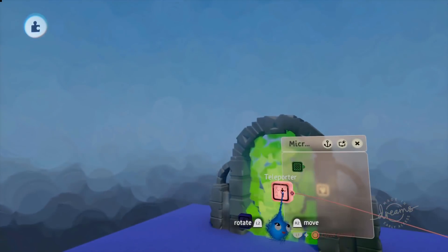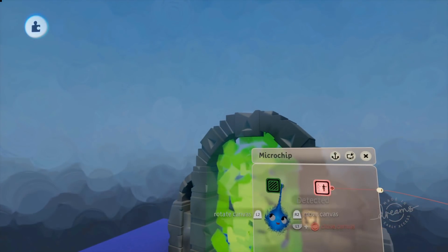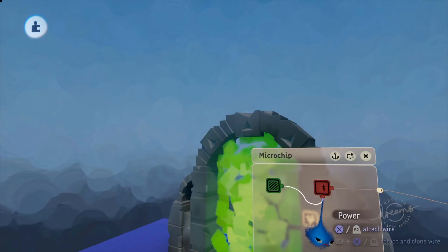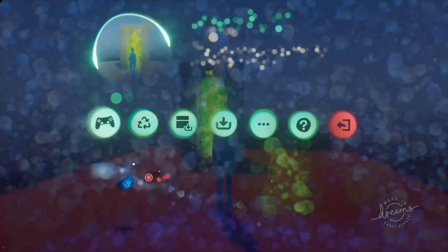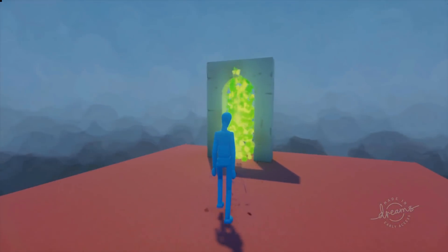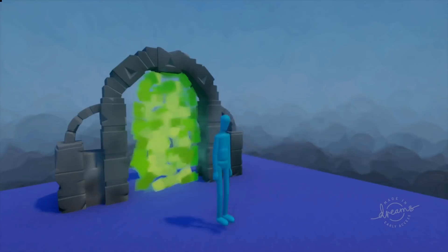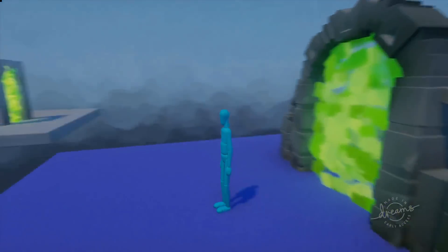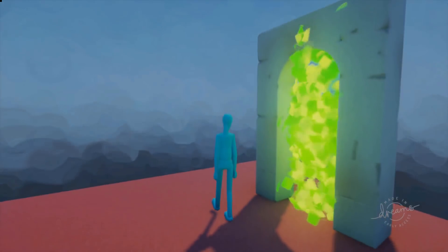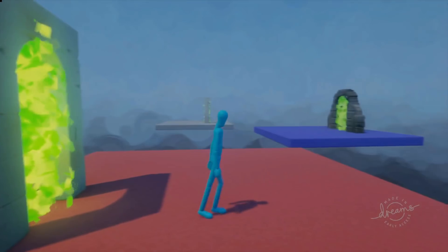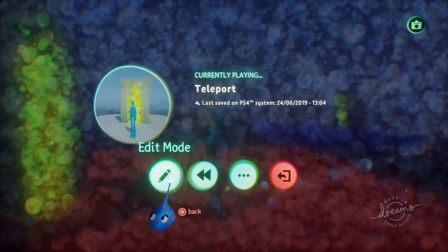Then we move the teleporter onto our microchip and connect the 'detected' output to the power input. There we go — we're now at our new portal. It is very, very simple. I go through the portal and I end up at portal 1 again — very simple.